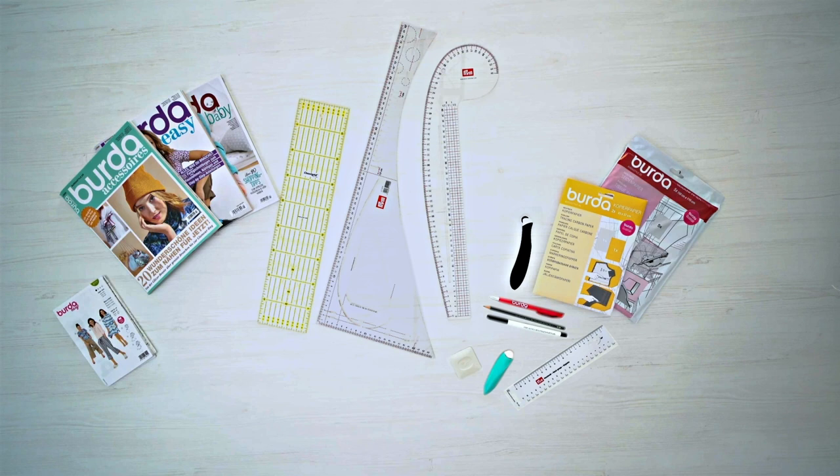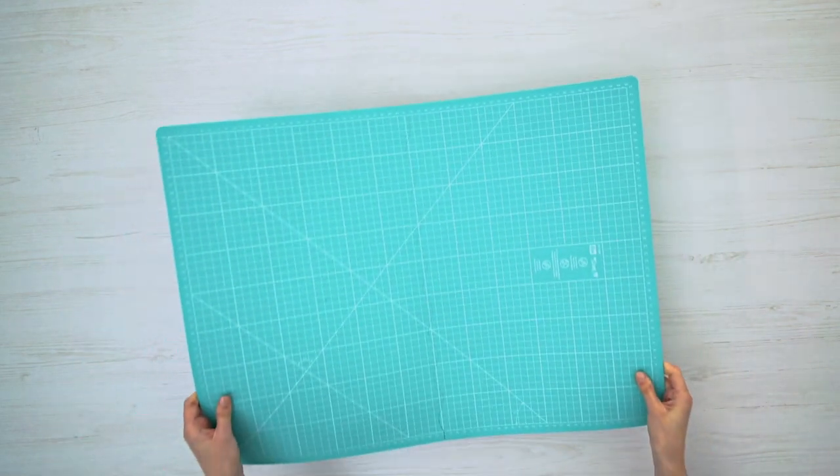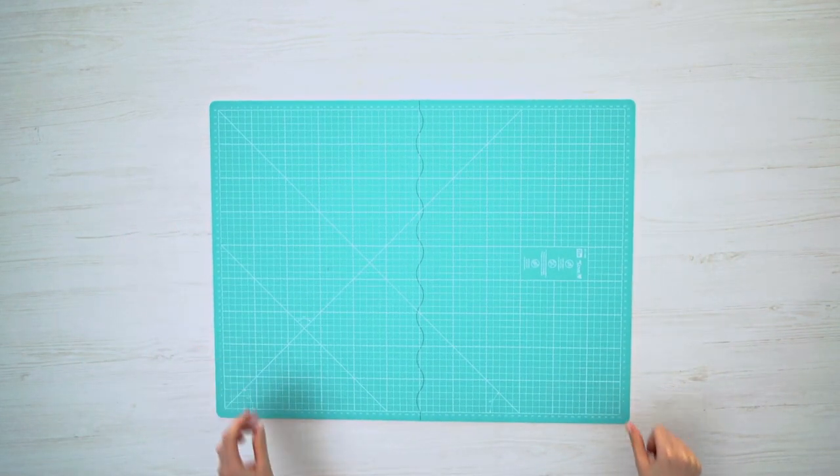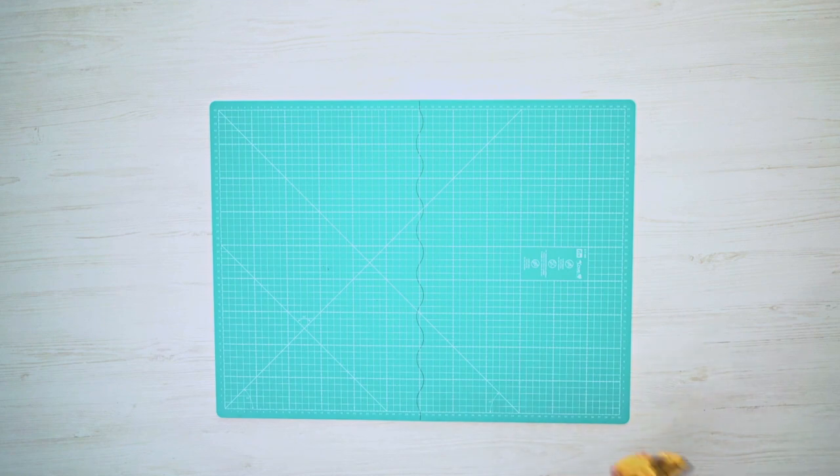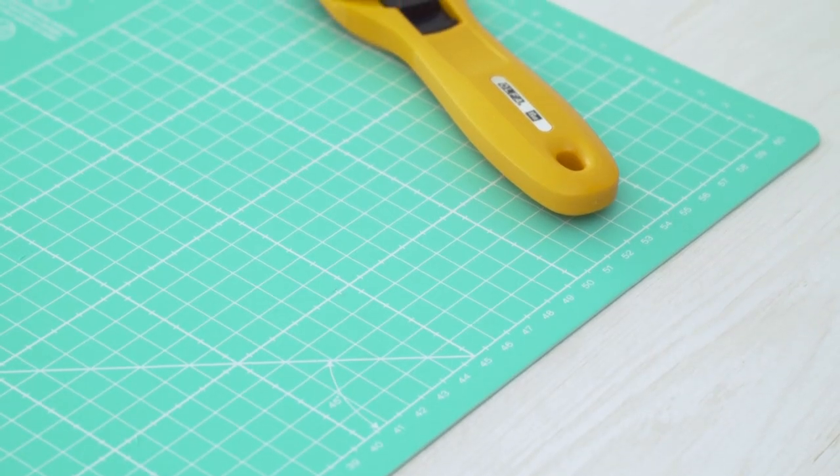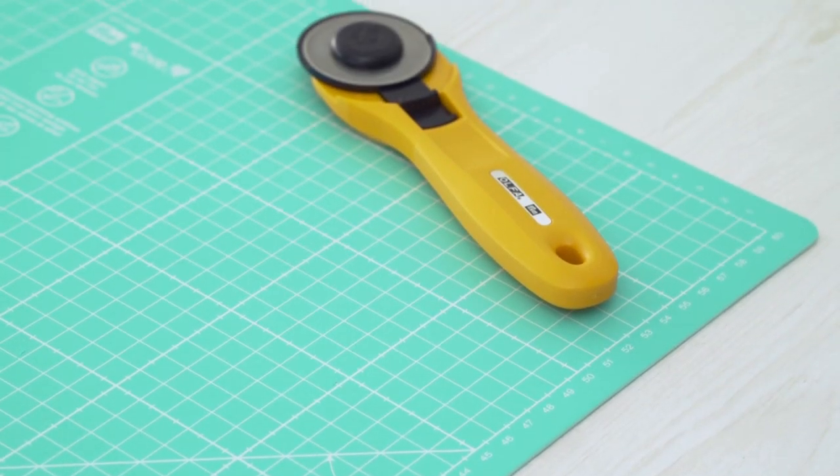The following aids will help you with cutting out. A cutting mat to protect your work surface, and a rotary cutter to ensure that your edges are as straight and as neat as possible.